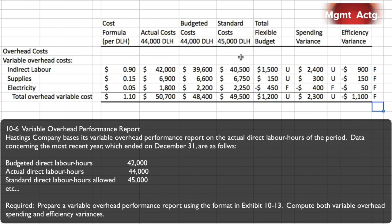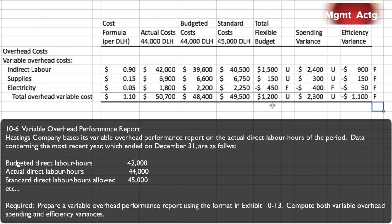We knew the efficiency variance would be favorable because we used fewer hours than standard. The spending variance is $2,300 unfavorable and the efficiency variance is $1,100 favorable. The net difference between those is $1,200 unfavorable, which matches our total variance. That sums up Exercise 10-6.